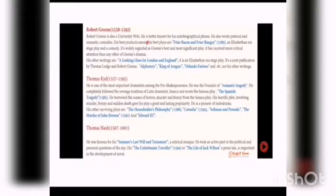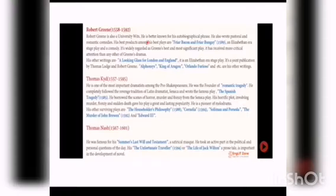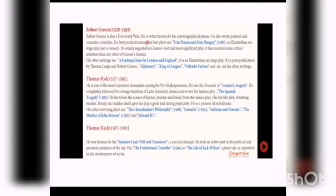Like all other University Wits writers, he is a pioneer of melodrama. His other surviving plays are The Householder's Philosophy, published in 1588, Cornelia, published in 1594, Soliman and Perseda, The Murder of John Brewen, published in 1592, and Edward III. These are his famous plays.